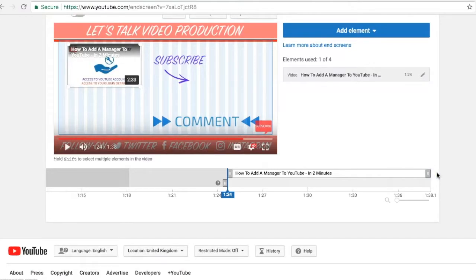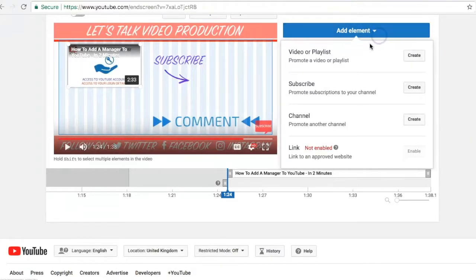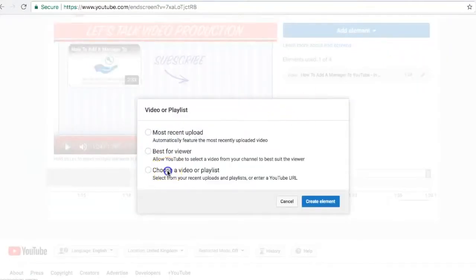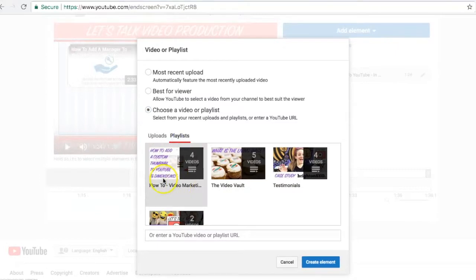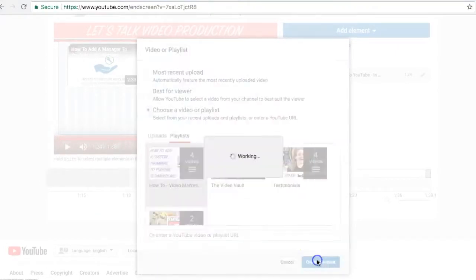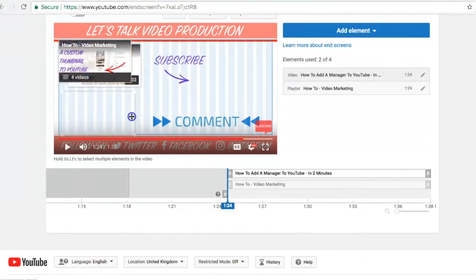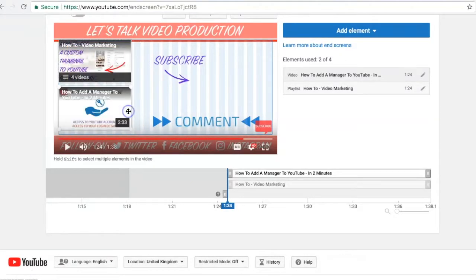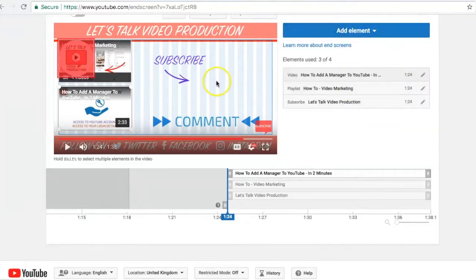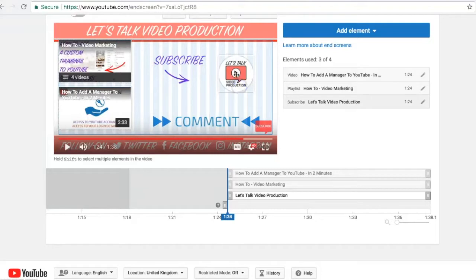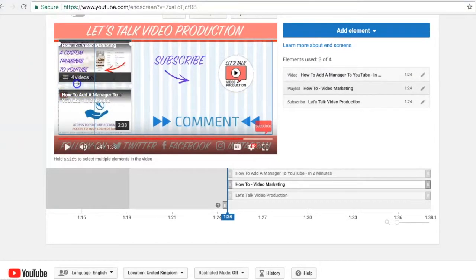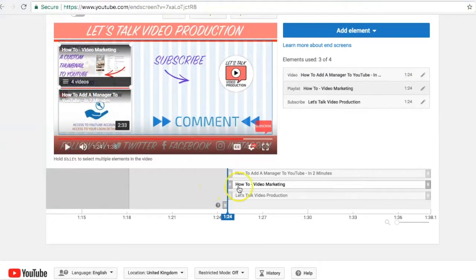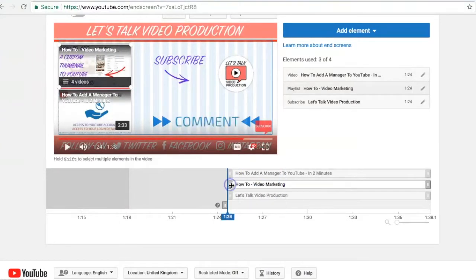So set the timing for how long the element will show on screen, and I'm just going to quickly add a few more elements. So I'm going to put a playlist—I'm going to put my how-to for video marketing playlist in there—so create that element. And also I'm going to put a subscription button in there. There you go, that shows your profile picture. Let's just place those.